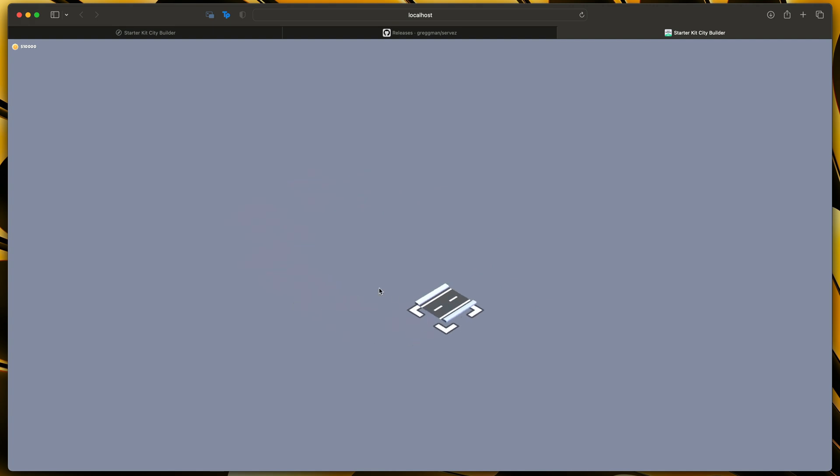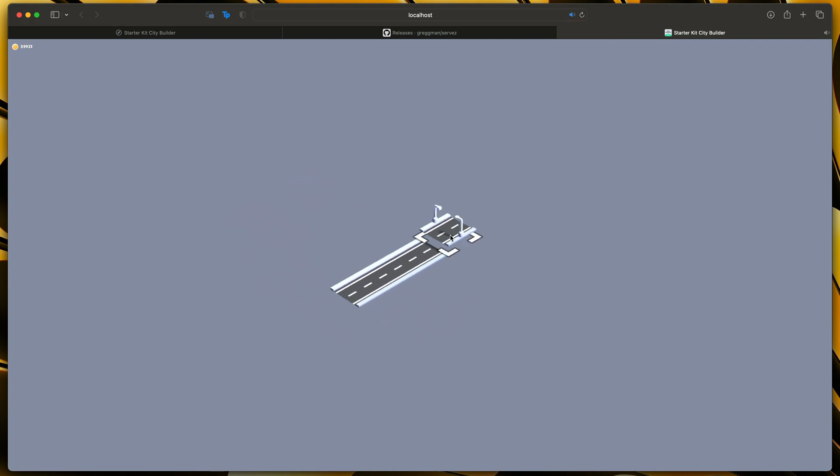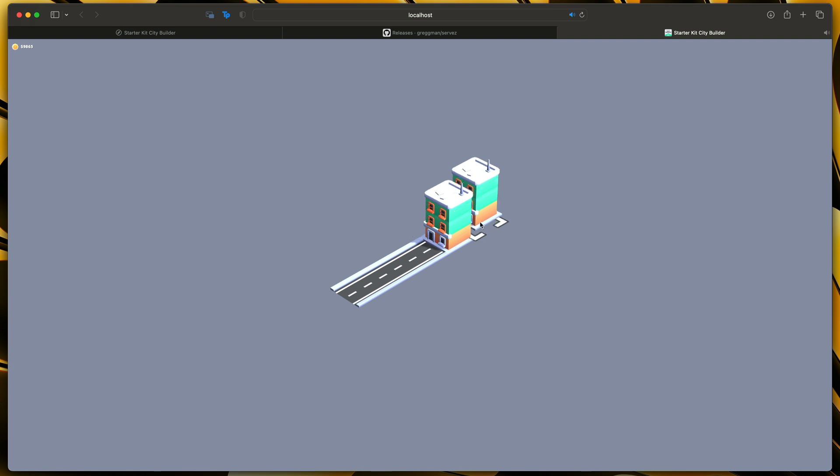That will open a new browser tab and will launch our game fully in the browser window. You can now place those blocks and select different buildings and so on.